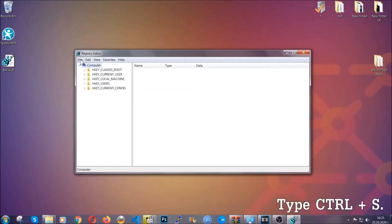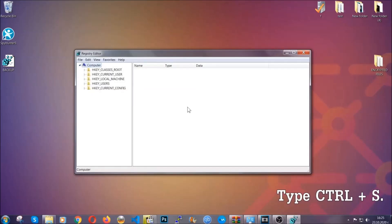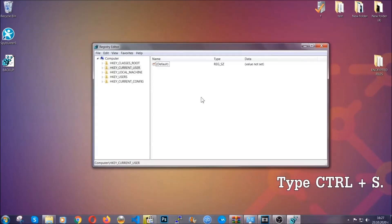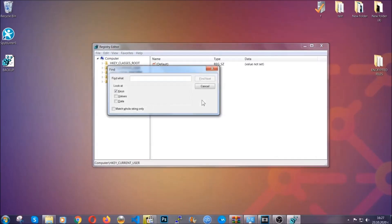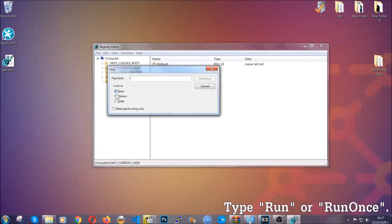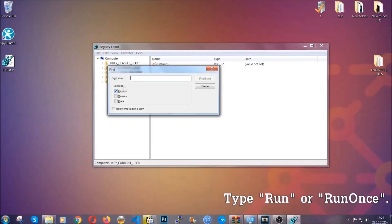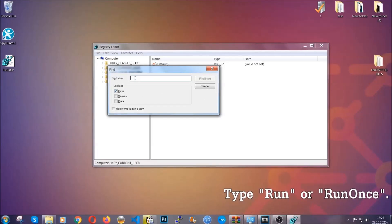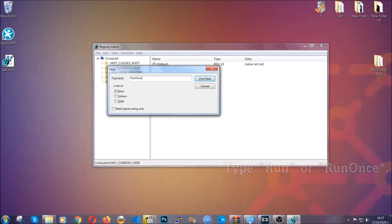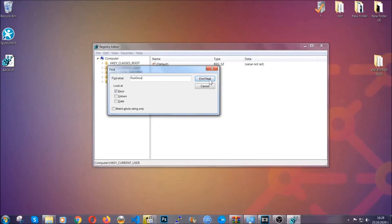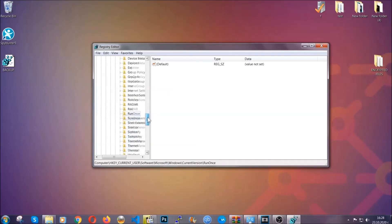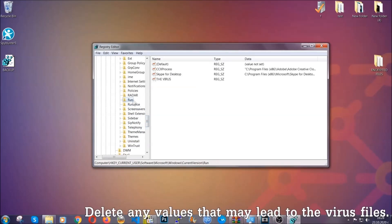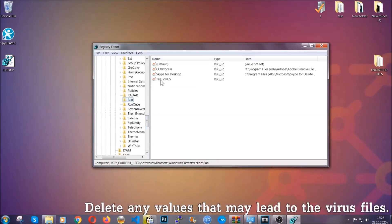So now we're going to be looking for a specific key. Press Ctrl and S to open the search bar. To do that, you're going to mark only keys. We're looking for keys specifically here, and then you're going to type run or run once. It's going to find next and it's going to find the run and run once keys, at which usually they contain a value of the virus.